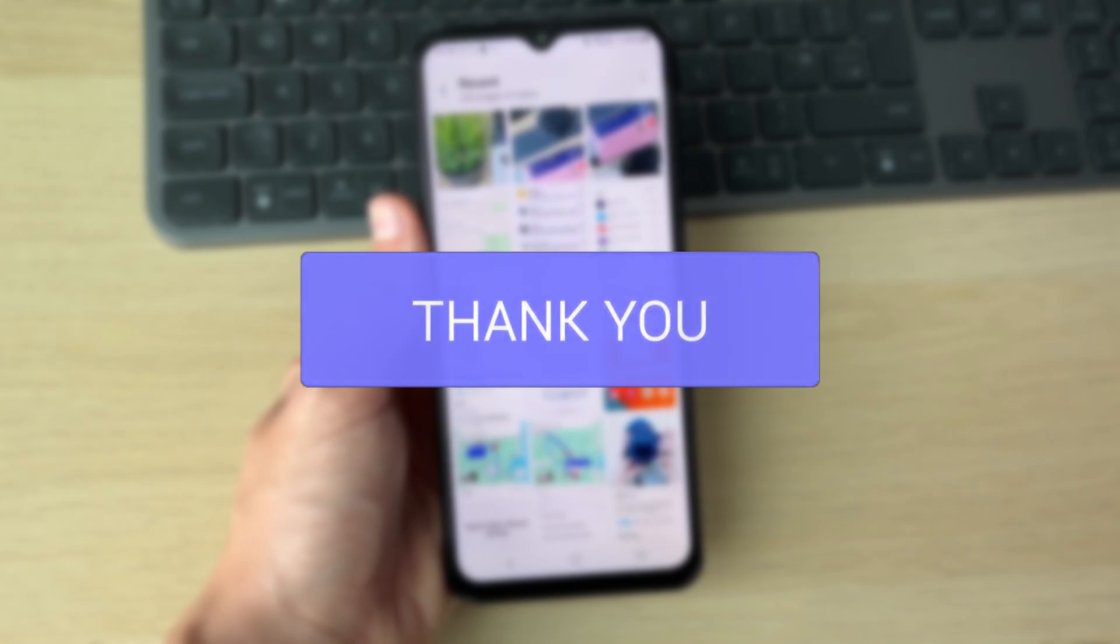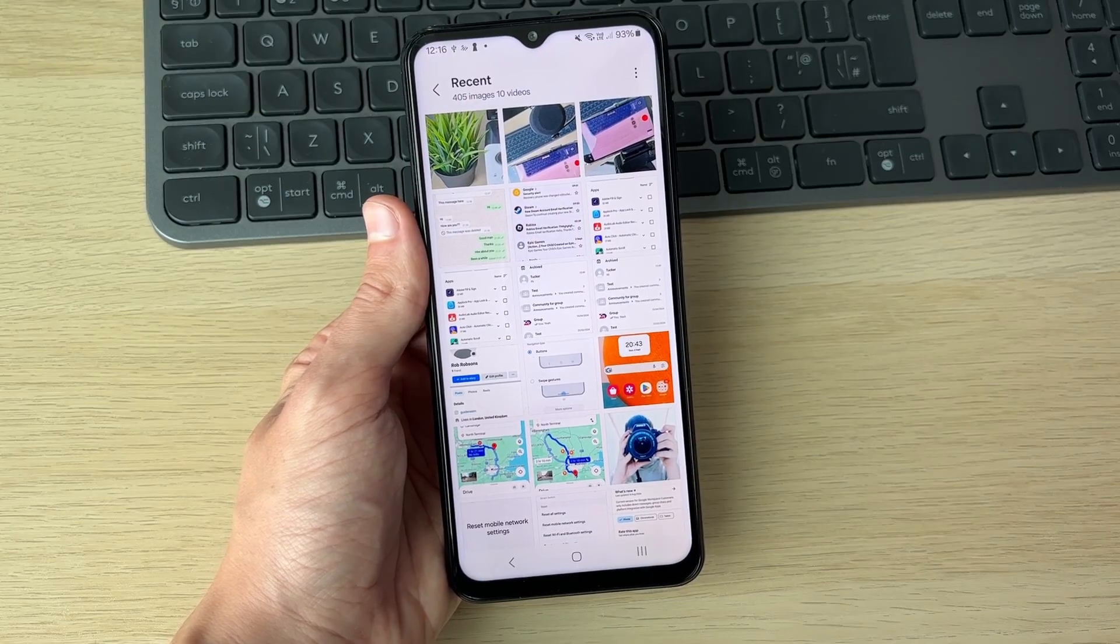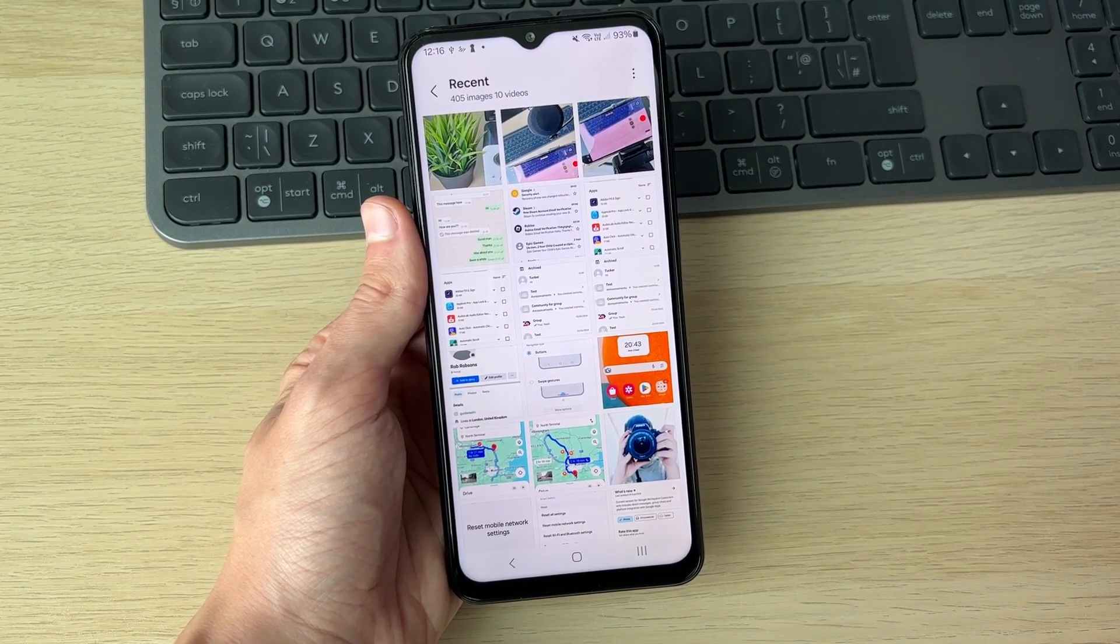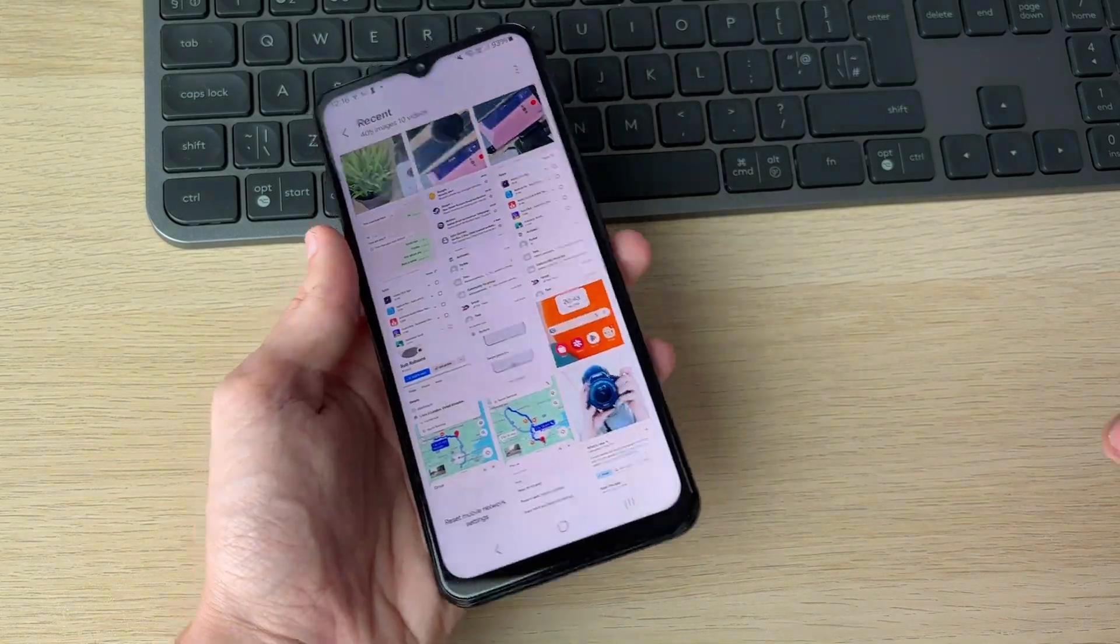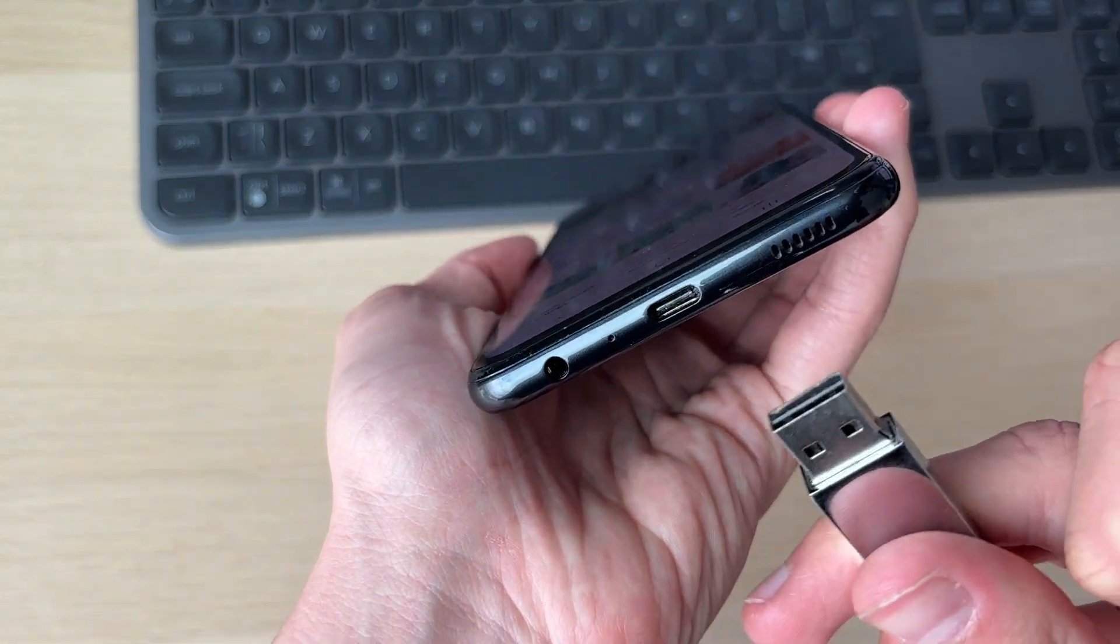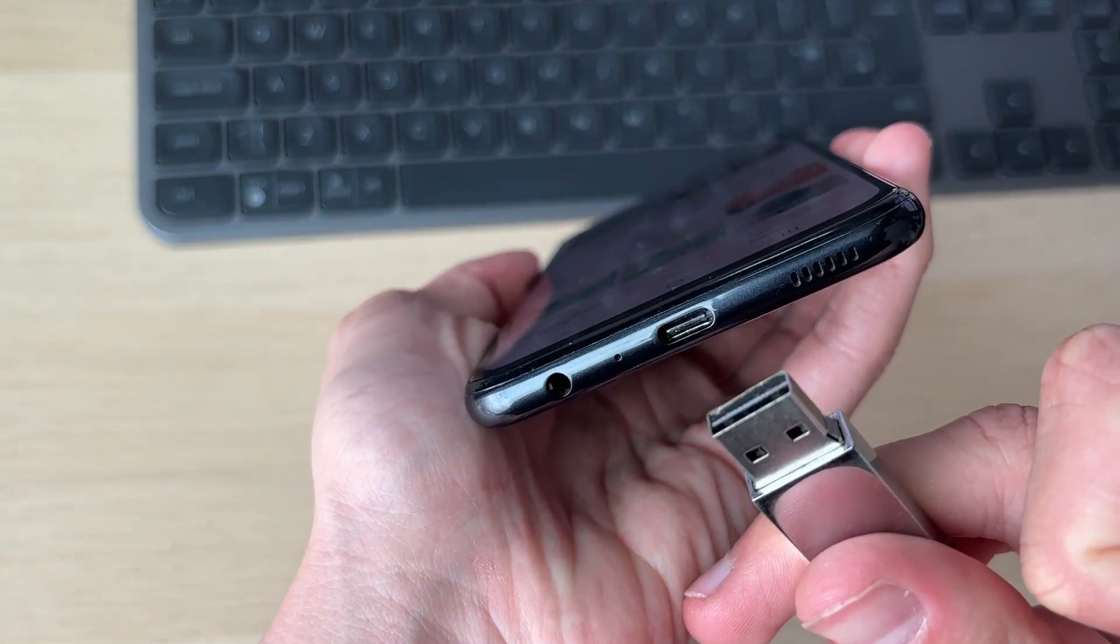First of all, you need to connect the USB drive to your phone. Depending upon what drive you have, you may be able to plug it straight in.